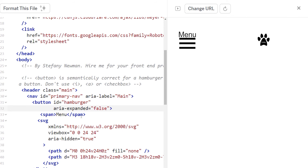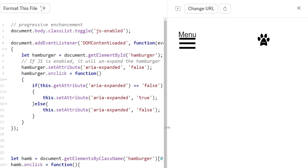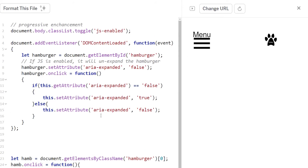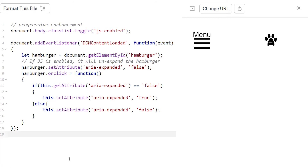So that's the basics of an accessible hamburger: you have aria-expanded false or true, the icon with aria-hidden true so screen readers don't read all that text, and the visible label span with 'menu.' Here is the JavaScript I've written for this menu — it's not the best JavaScript but it works, and I've intentionally made it simple so it's easier to understand.